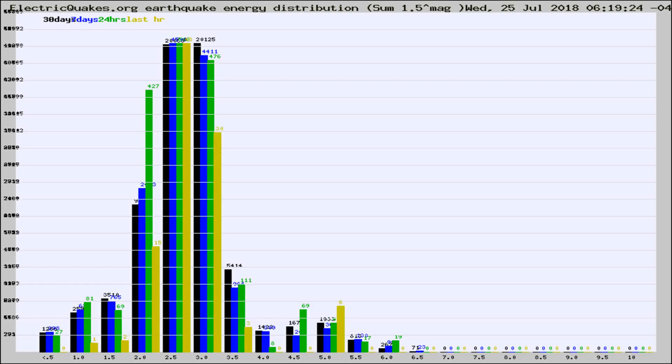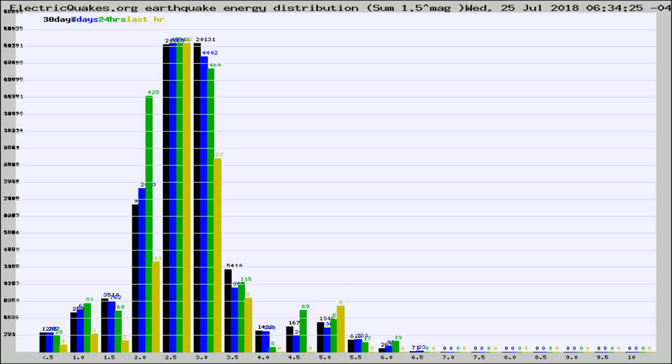Now you're looking at earthquake energy distribution by magnitude. This is worldwide, and you're seeing them changing as they did every 10 minutes within the last hour.